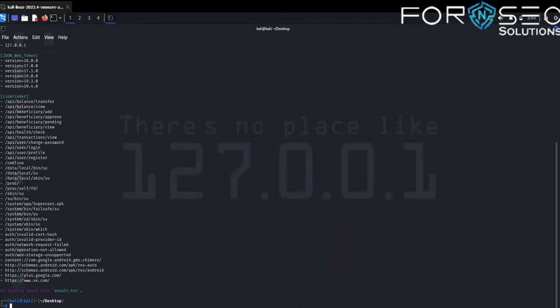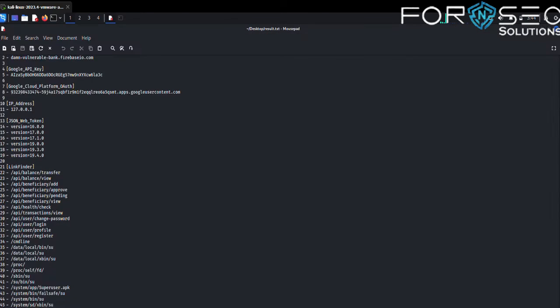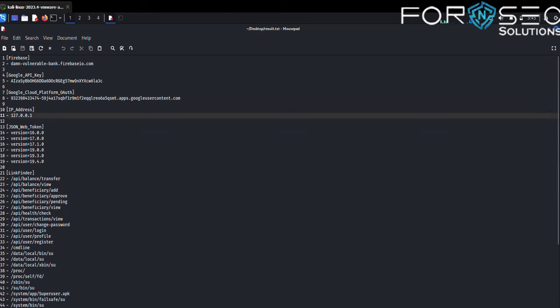Our results are stored in result.txt. Let's open result.txt. As we can see, there is Firebase data, Google API keys, Google Cloud Platform authentication keys, and IP addresses like 127.0.0.1.